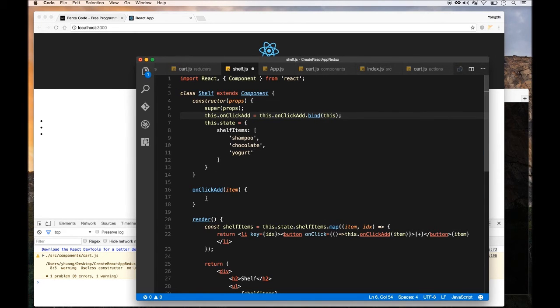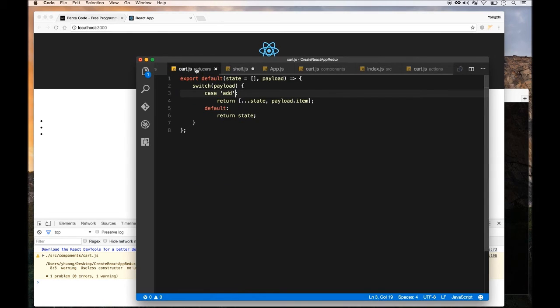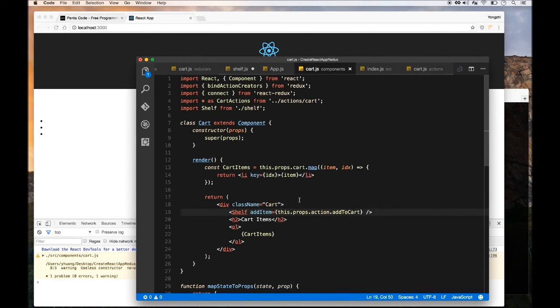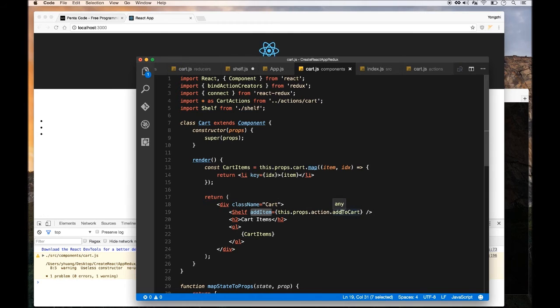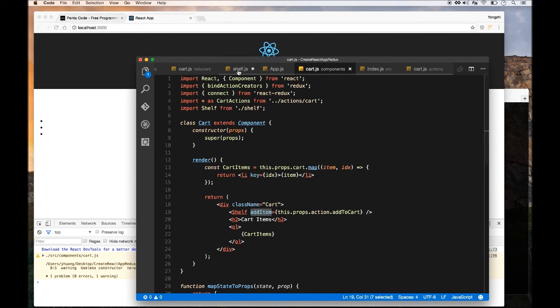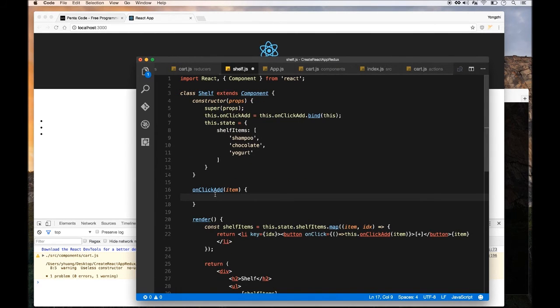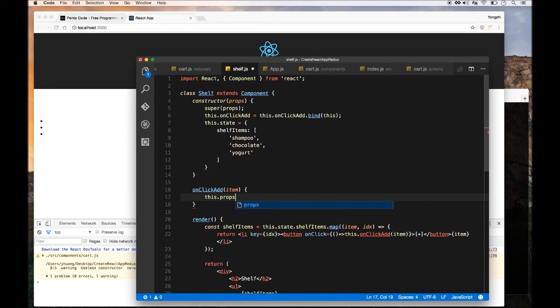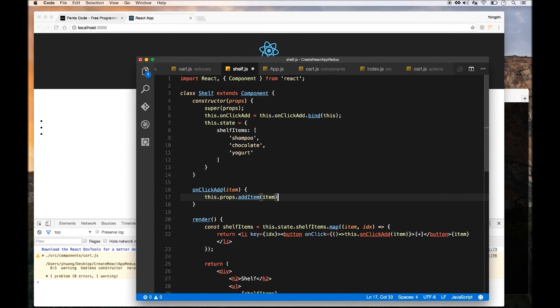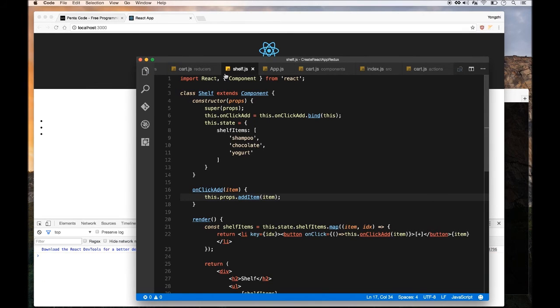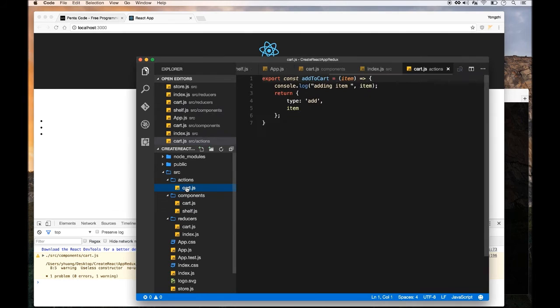Now inside onClickAdd, we need to pass in the action creator to this. Remember, we have a property called onAddItem, which is the action creator function. So in the this.props.addItem of shelf components, you should be able to use it. And then it will call the action creator. If I just do this.props.addItem and then pass in the item, this will call the action creator and trigger the whole Redux flow.